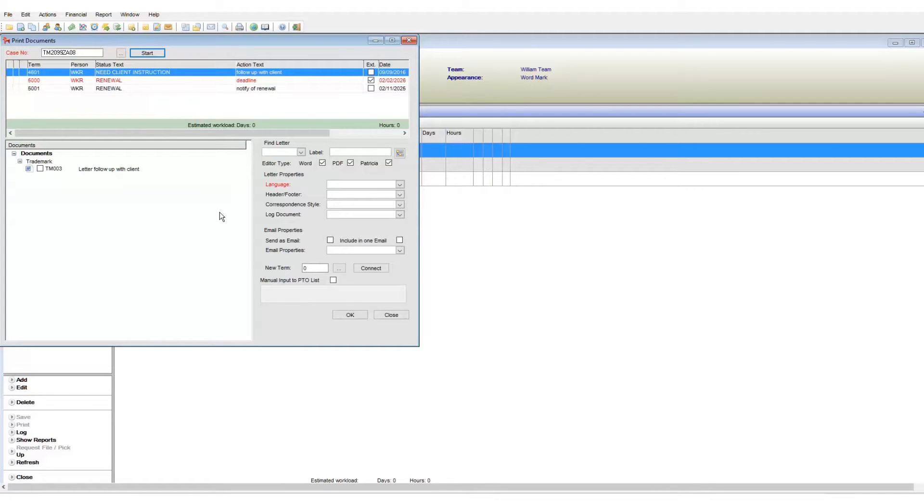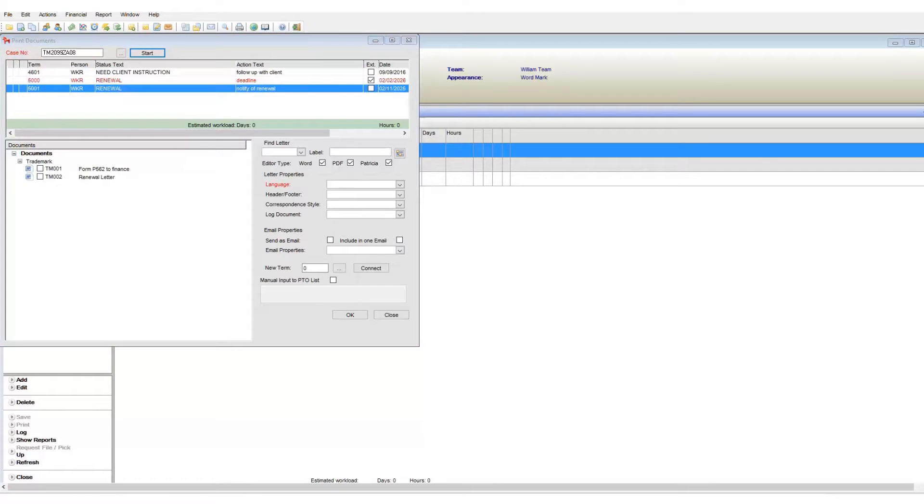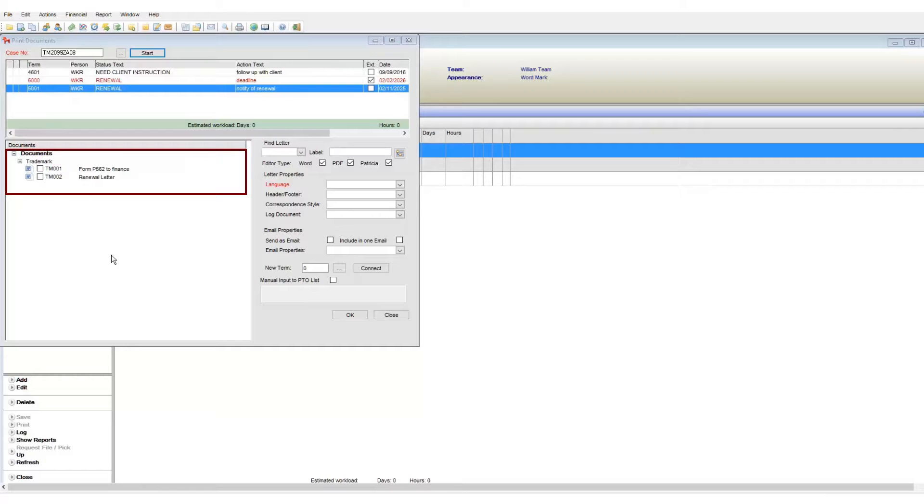Also note that it's possible to have multiple terms on our case and each one can have its own set of documents available. If I click on the notify of renewal term, I can see a different set of documents available to me.